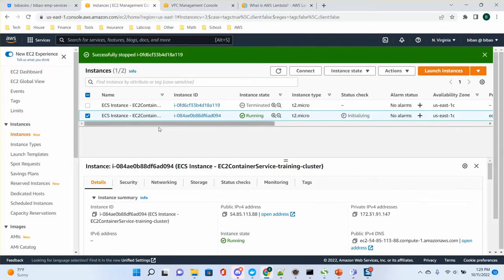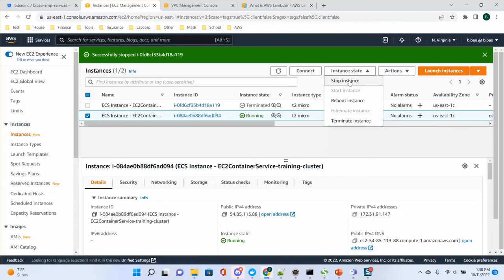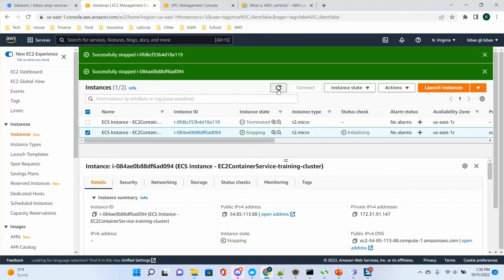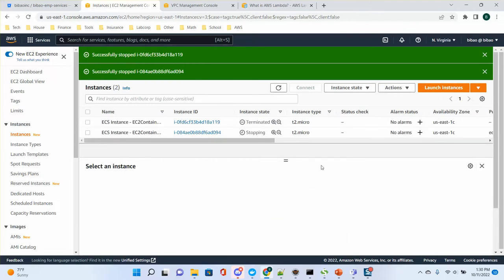From the EC2 instance, if you want to launch a new one, simply stop the instance — I don't terminate it. After you stop it, you don't have to do anything, just wait. ECS will launch a new instance for you, and after it launches the new instance, it will use the new version of your code — version 2.0. Let's wait for a while — it's stopping.